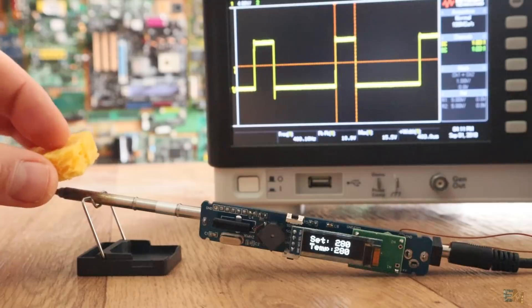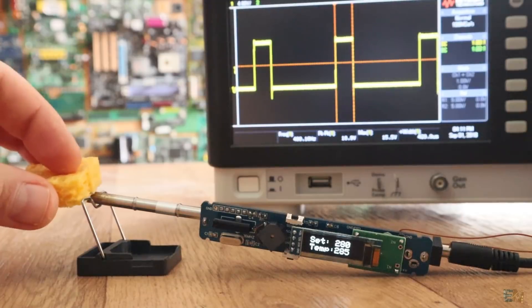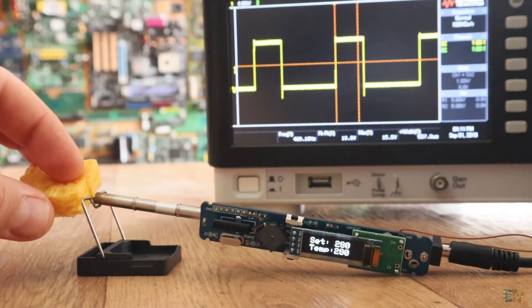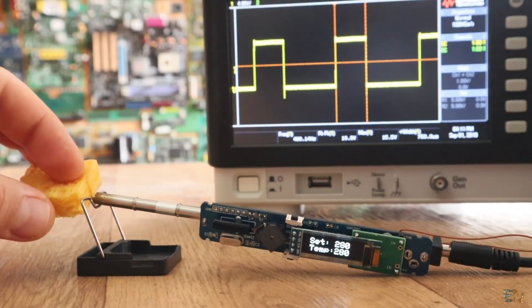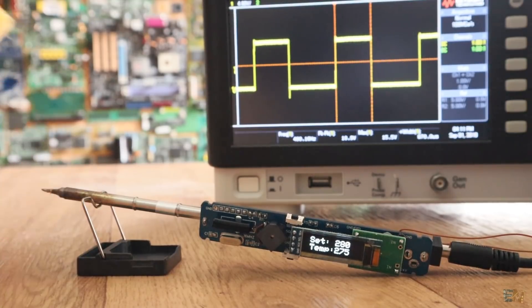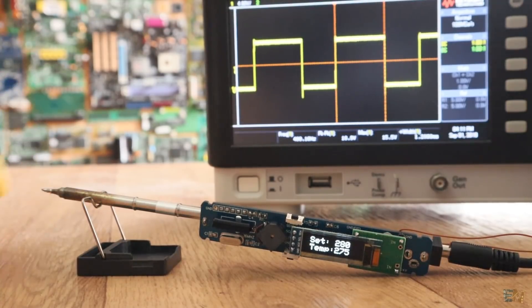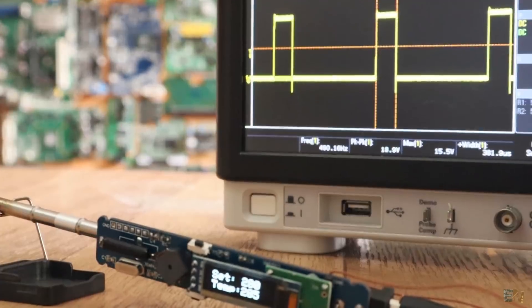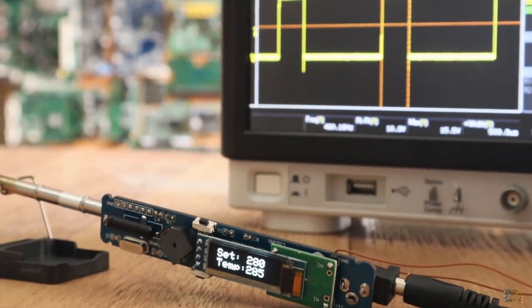But if I put a wet sponge, the temperature drops and the PID increases in order to keep the same temperature. And it will stay steady, the PID is very good.